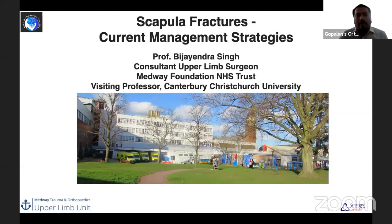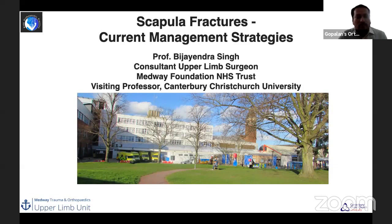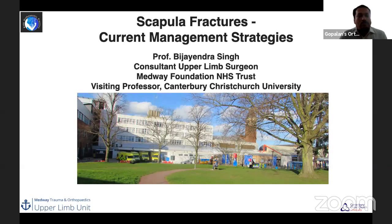Good afternoon to those watching live from India and good morning to those from the United Kingdom. Welcome to live program number 156 at Orthopedic Principles. We are back with our amazing faculty, Professor Vijayandra Singh from Kent, United Kingdom. Professor Singh has lectured with us many times — all wonderful, engaging lectures viewed and shared by many people across the world. He is also a visiting professor at Canterbury Christchurch University and current president of the British Indian Orthopedic Society (BIOS UK). Today it's my great honor to bring back Professor Singh for this live program on scapula fractures. Over to you, Prof.